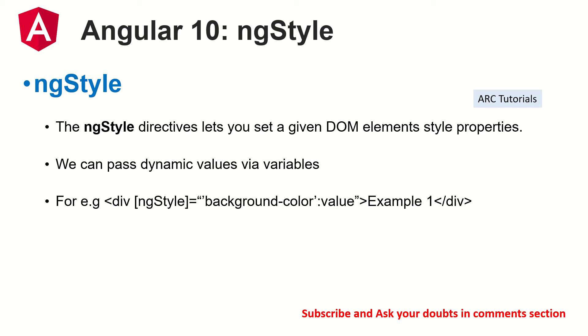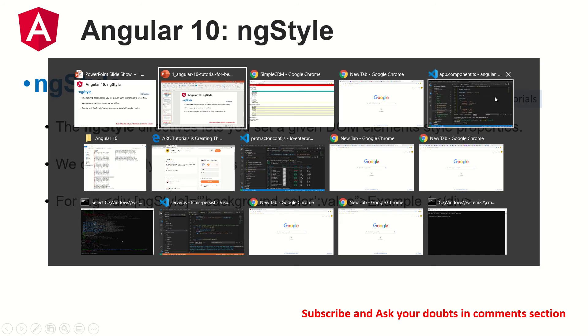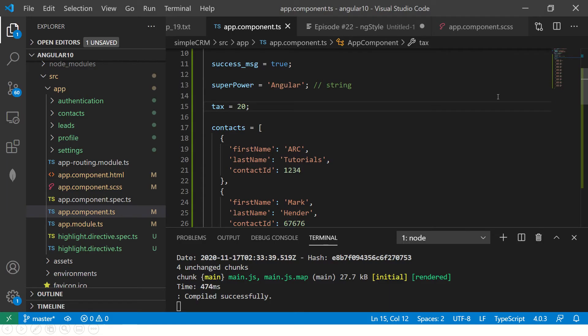We can pass dynamic values as well, which means that we can pass variables and we can write logic in terms of what style property to apply. A basic syntax is shown here, for example ngStyle in square brackets followed by the background-color colon value. This is the theoretical explanation. Do drop me a note or email and let me know if you have any doubts. Let's get to hands-on. I will show you different ways of how actually you will use ngStyle in practical applications.